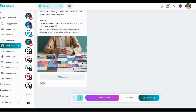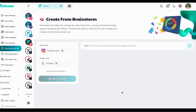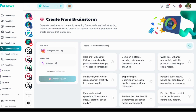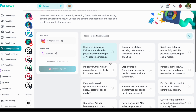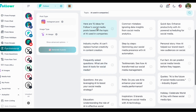We'll now use 'Create from Brainstorm' — a tool designed for social media managers to come up with new ideas. We'll use 'AI used in companies' as a topic and check out the suggestions from Follower. Fun fact: AI can predict social media trends.